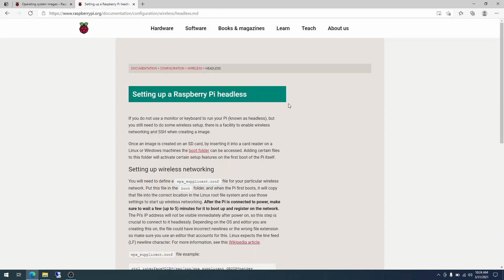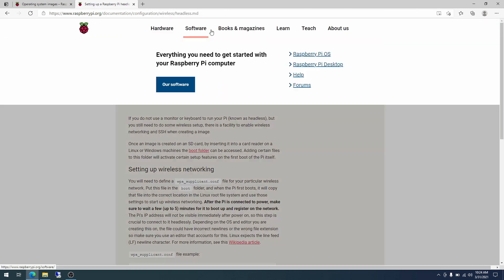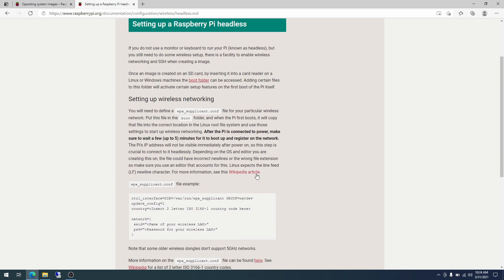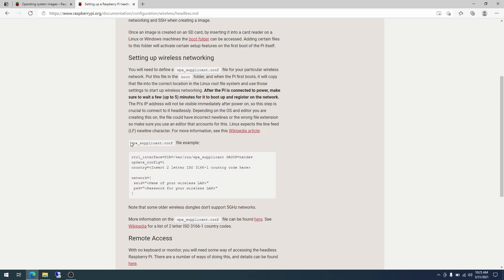All right. So next up, we will be configuring Wi-Fi. And here is the link for that, which I'll be putting in the description. RaspberryPi.org/documentation/configuration/wireless/headless.md. And so this says you will need to define a file called wpa_supplicant.conf file for your particular wireless network. Put this file in the boot folder. And when the Pi first boots, it'll copy the file into the correct location in the Linux root file system. After the Pi is connected, make sure to wait a few minutes for it to boot up and register on the network. It'll be named wpa_supplicant.conf. And here are the contents.